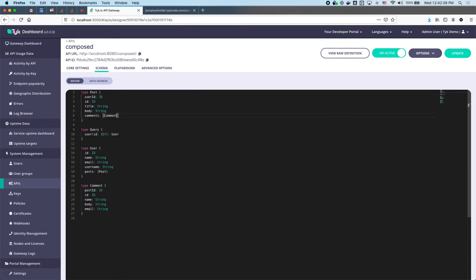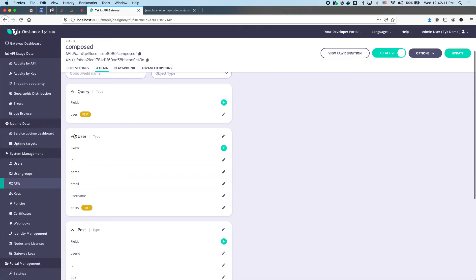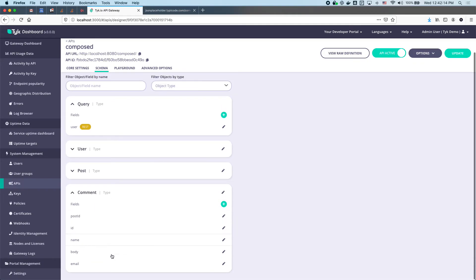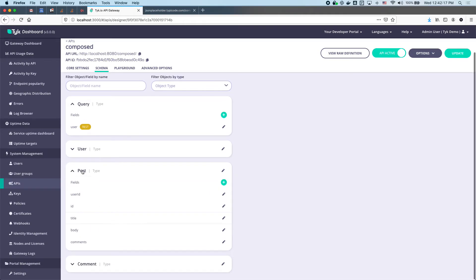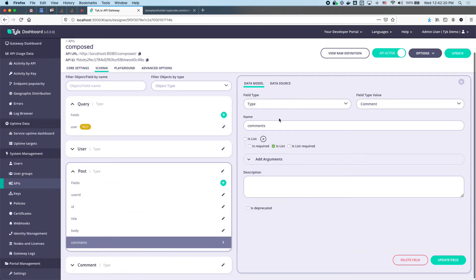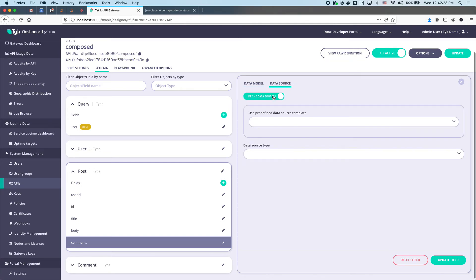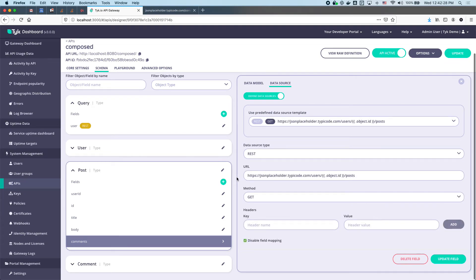Switch to data sources. That's user, that's post, here's our Comment type. For the Post type I'm going to open that up, modify the comments field, and claim it as a data source — very similar to how we did the posts one.